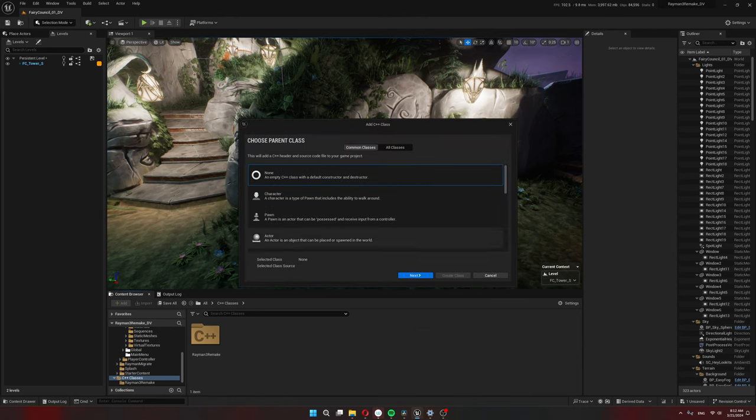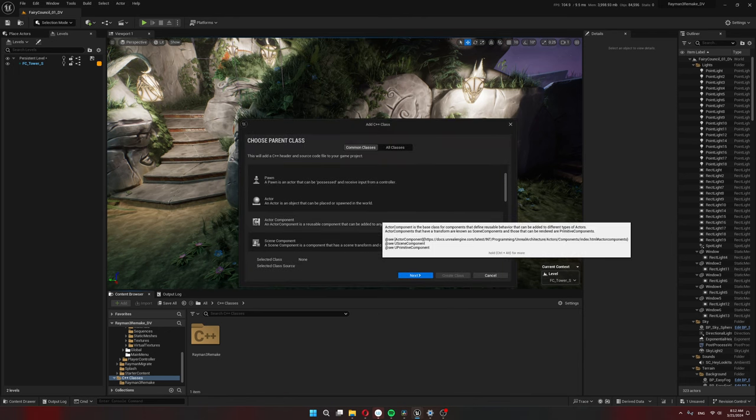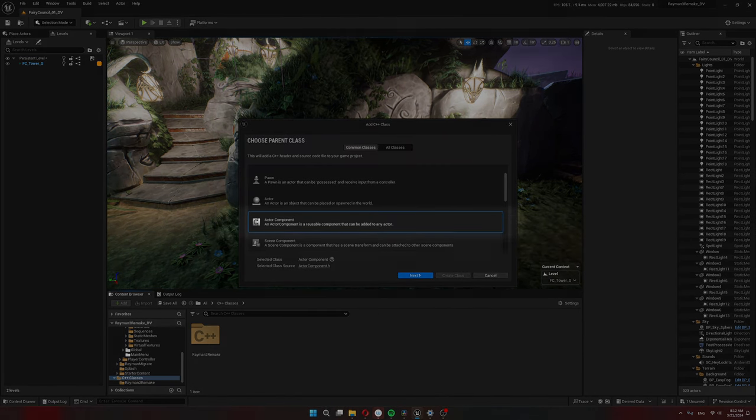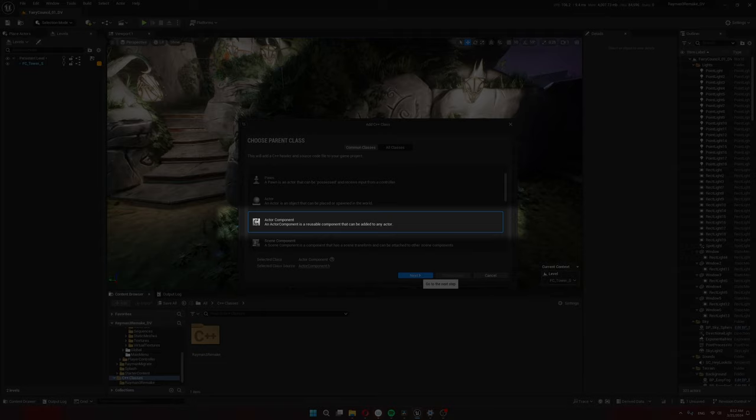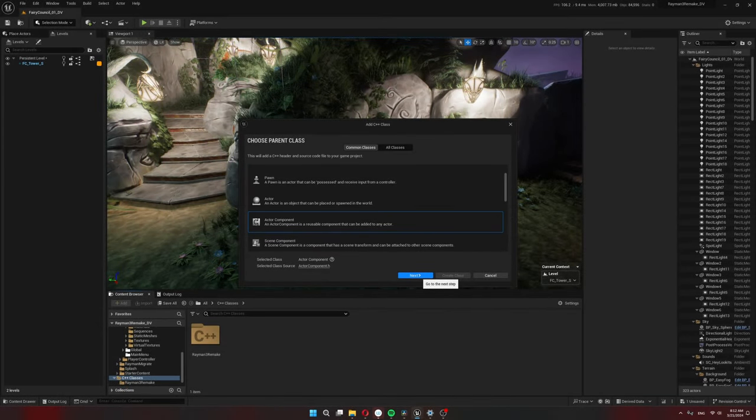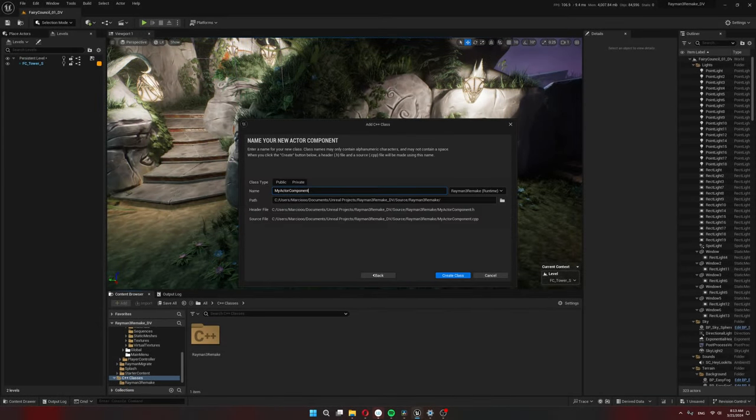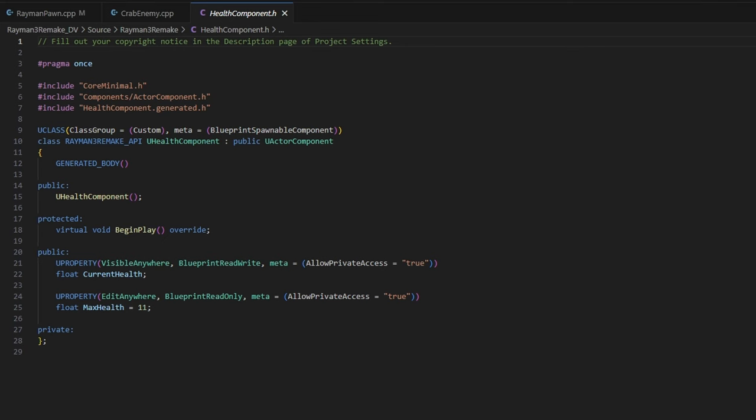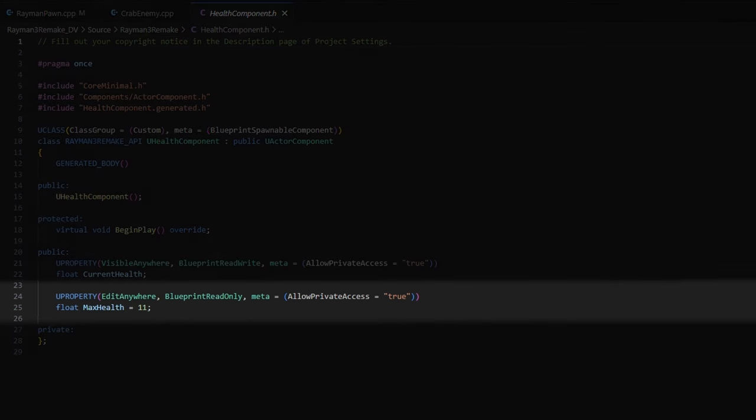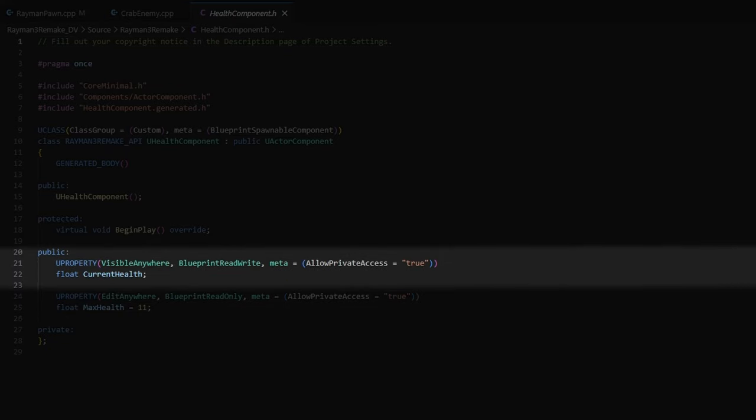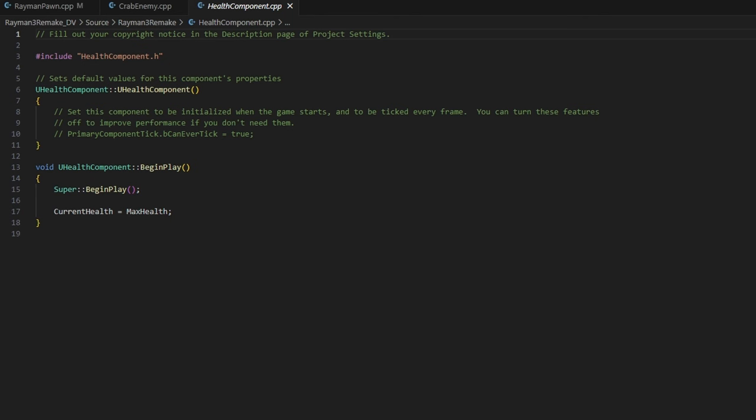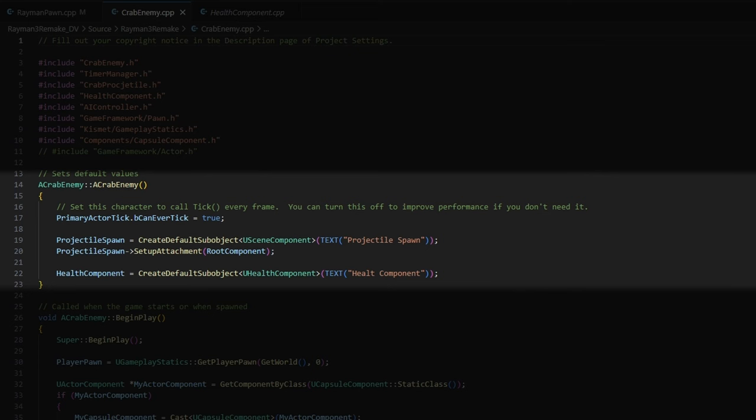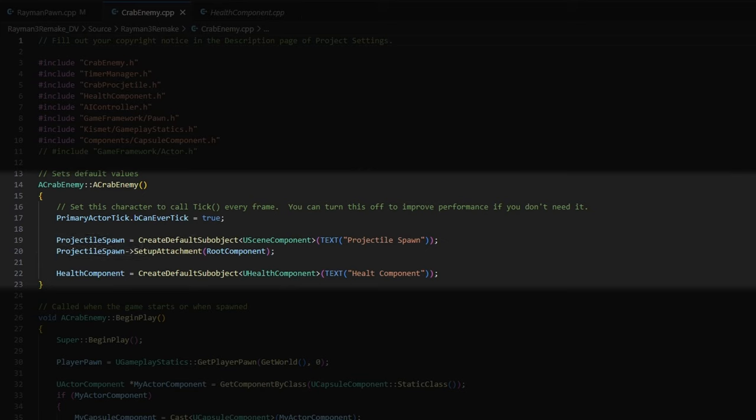While I'm at it I'll also make a C++ component that's going to be the health component. This way whenever I need something to have health I can just add this component to it in the blueprint and not make it from scratch every time. For now all I need this health component to have is a max health value that I can set in the blueprint and a current health value and in begin play I just set the current health to be the max health. So in my crab enemy class I'm going to have a projectile spawn component that's going to be just the location for the projectile to spawn from and the health component we just made.